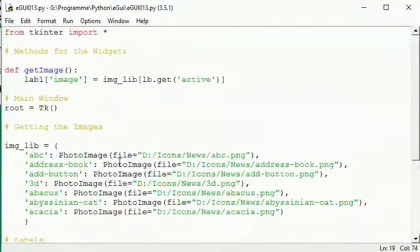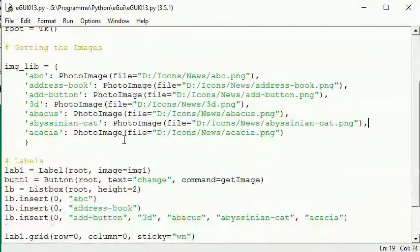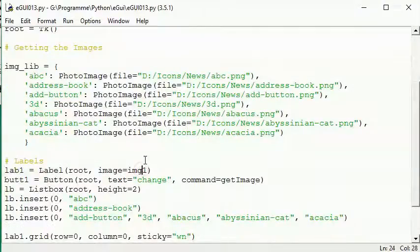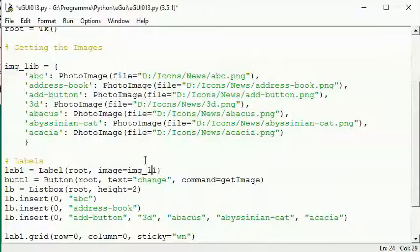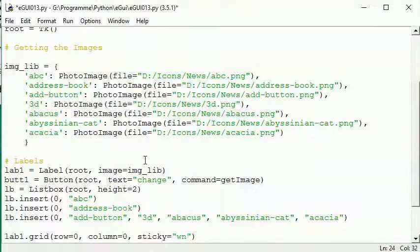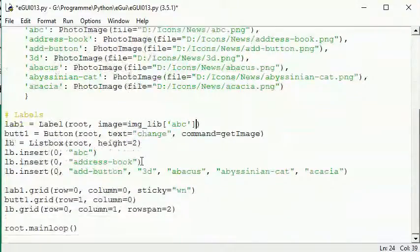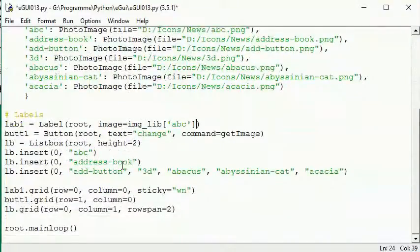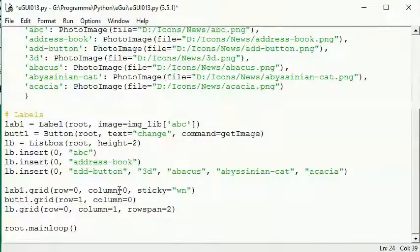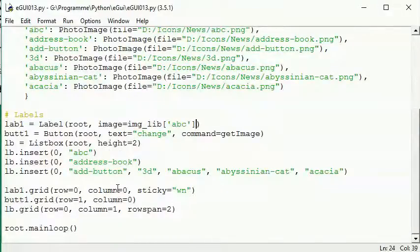Image1 is not defined. Okay, this is img_lib I have to say, and for example ABC. Let's have another look at it. Well, looks fine. Okay.